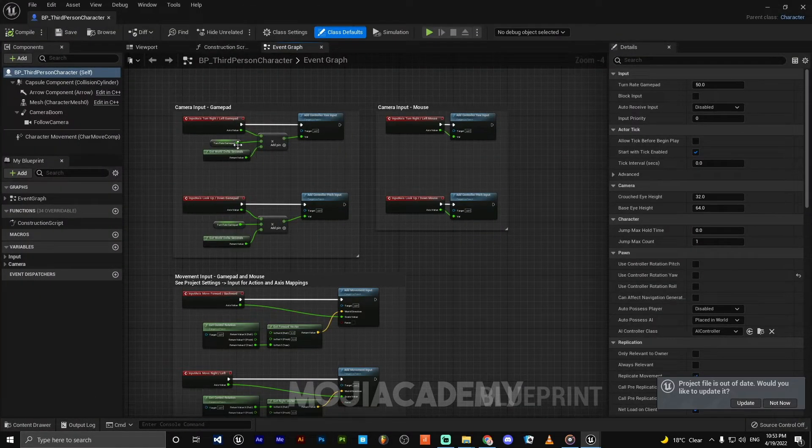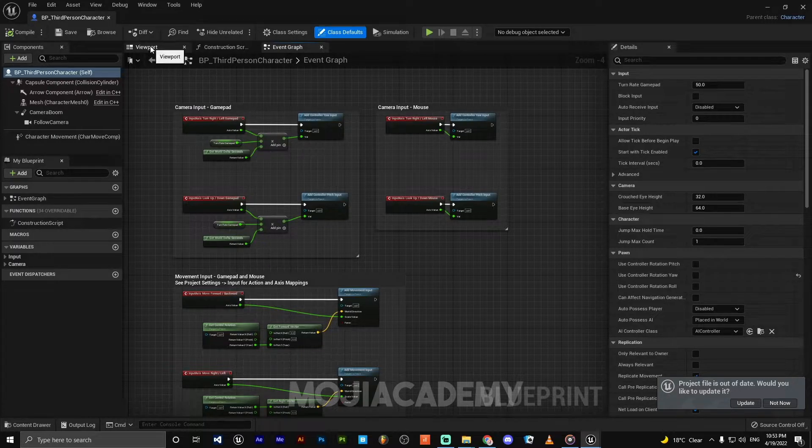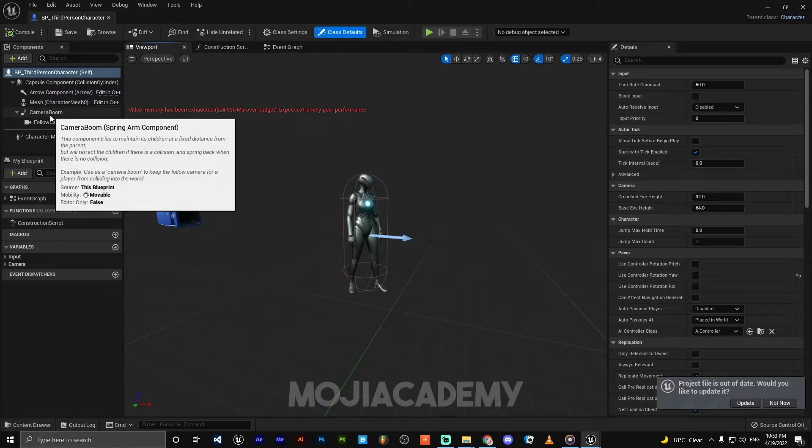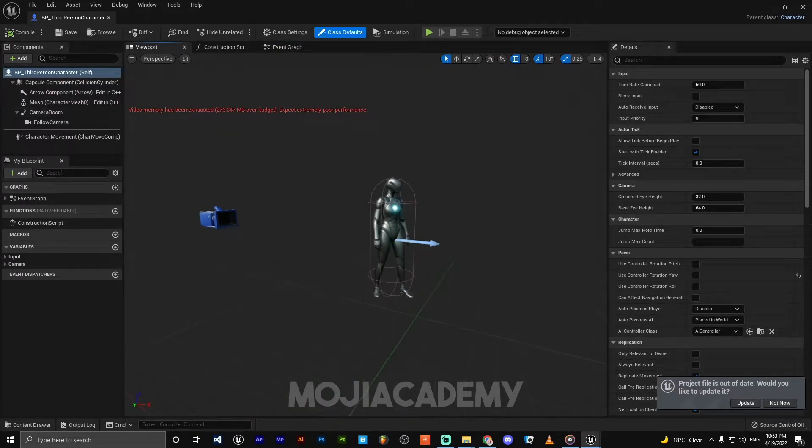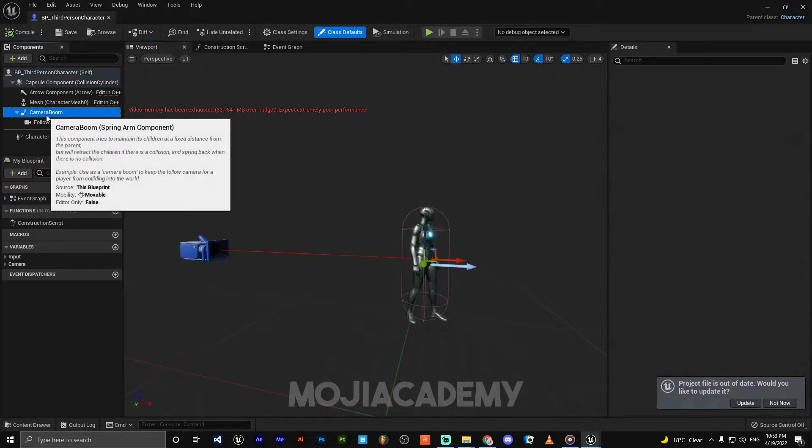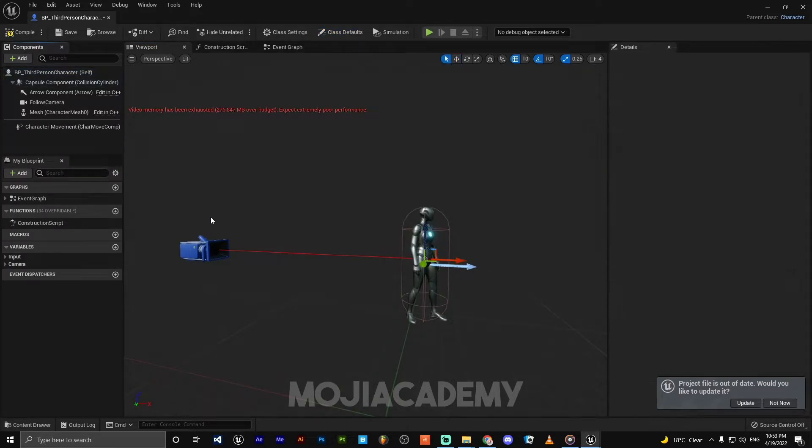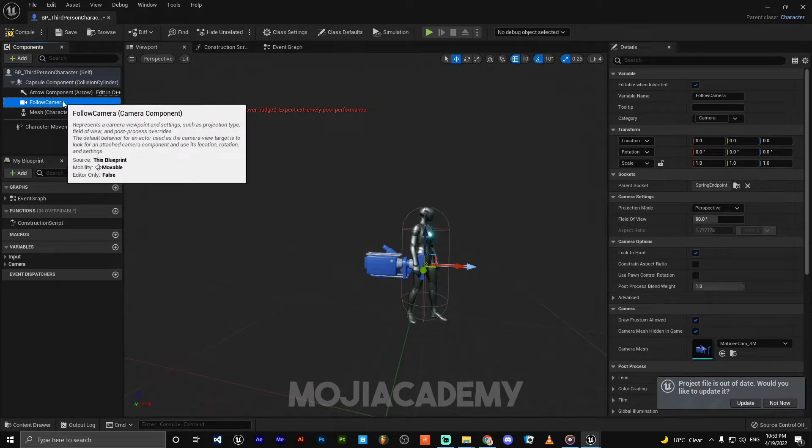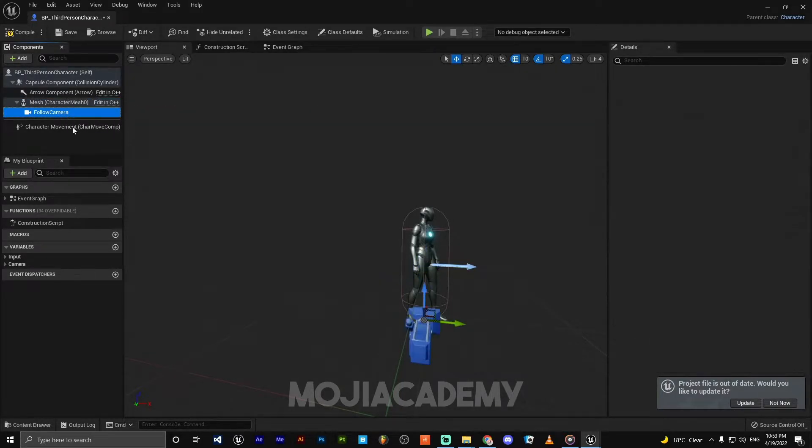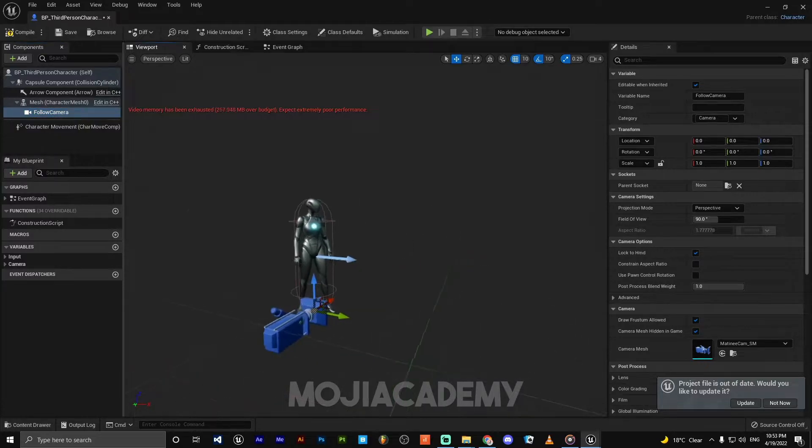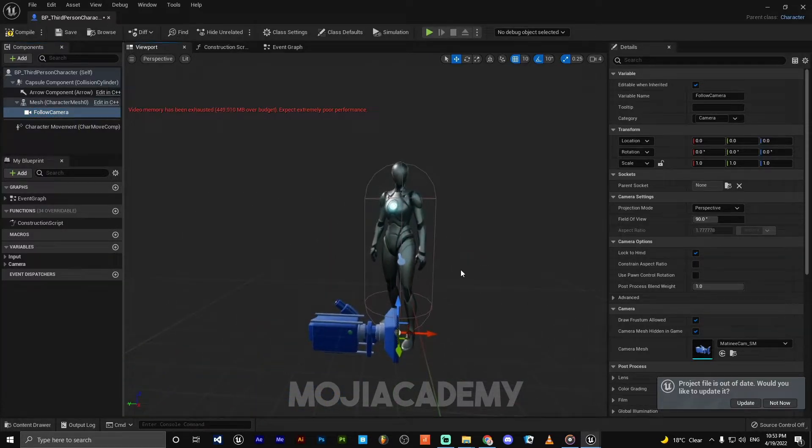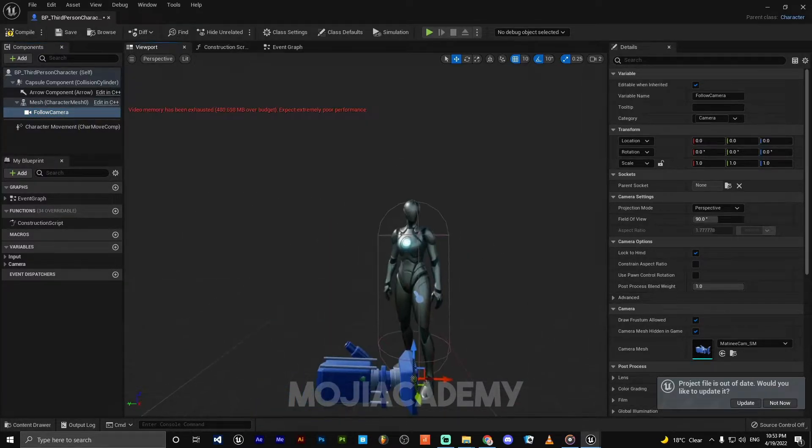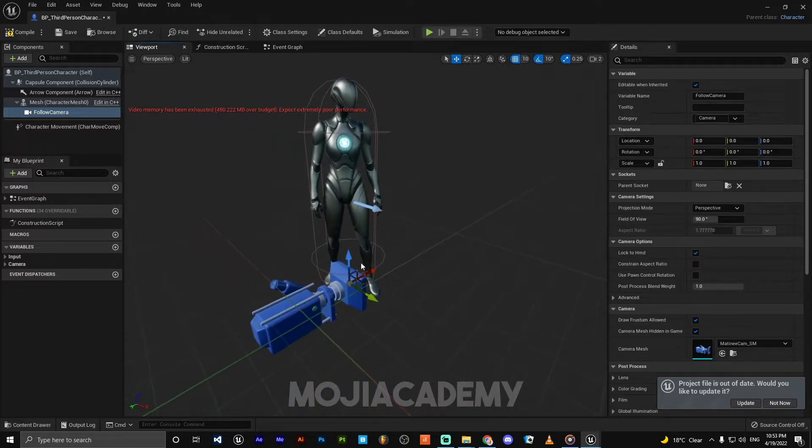After you open your character, head back to your viewport. First thing you have to do is delete the camera boom and parent your camera to the mesh. Let me increase the camera speed a little bit.